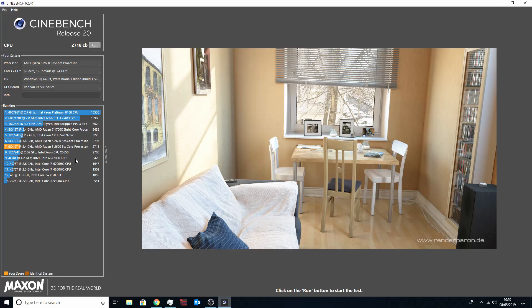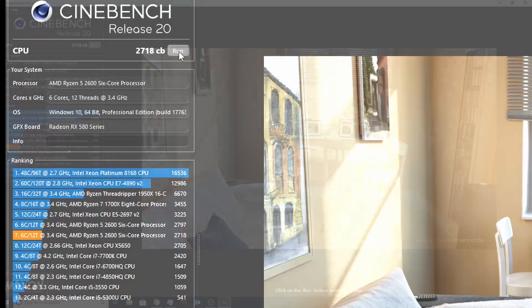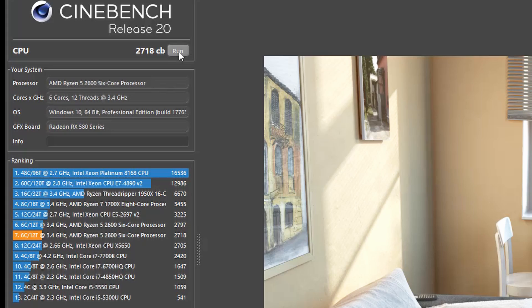So as you can see we were getting 2718 MHz, 7th on the list there.